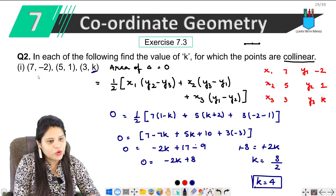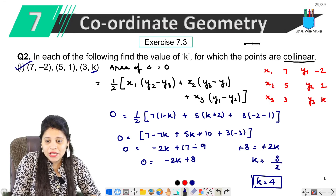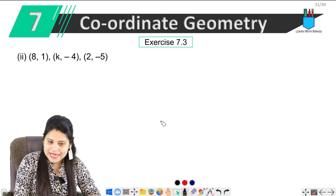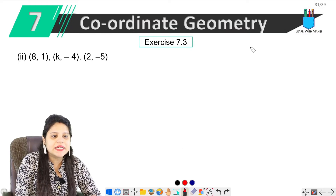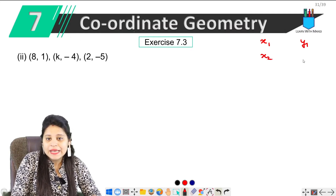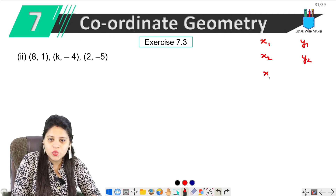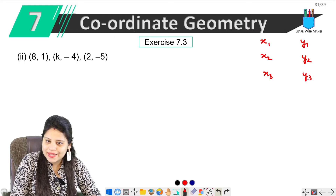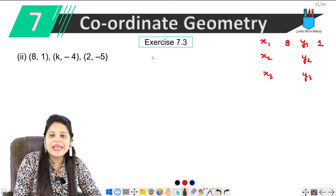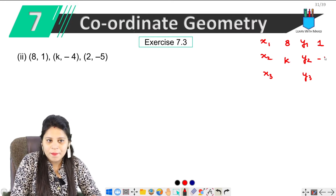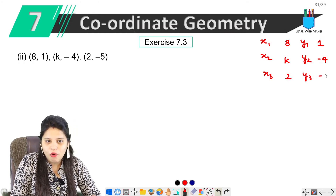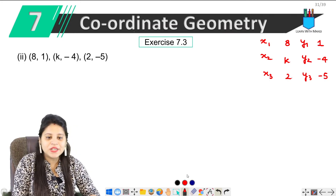Ab isi question ka ek aur part hai — same wahi cheez hai ki aapko points collinear de rakhe hain, aapko yahan par k ki value nikalni hai. Same usi tarah se karenge. Pehle apni values likh lete hain: x1, y1, x2, y2, x3, y3. x1 y1 hain 8 aur 1; x2 y2 hain k aur minus 4.